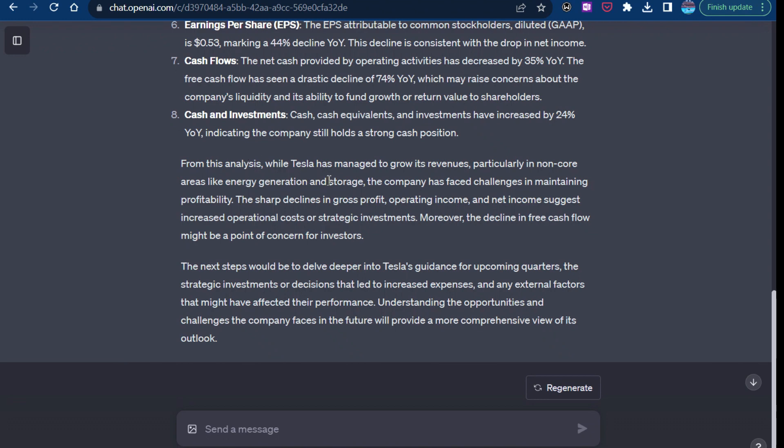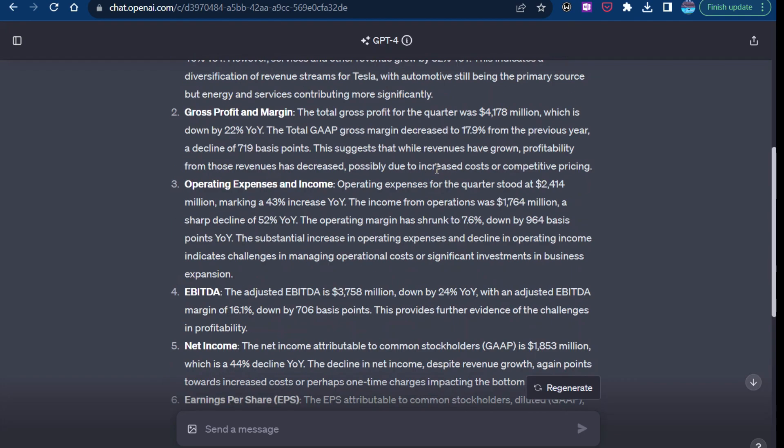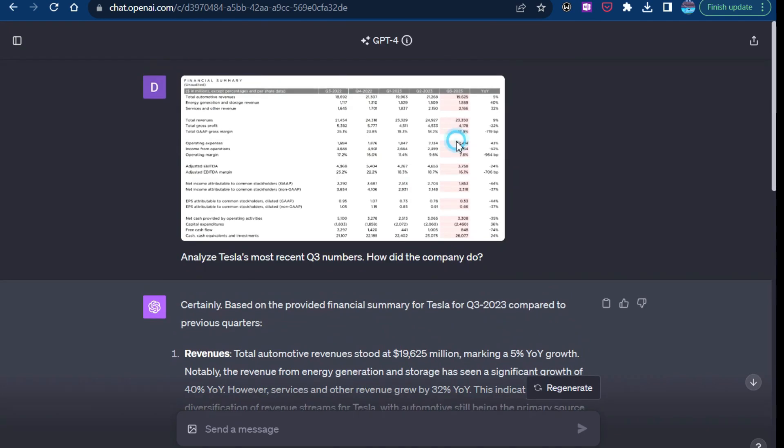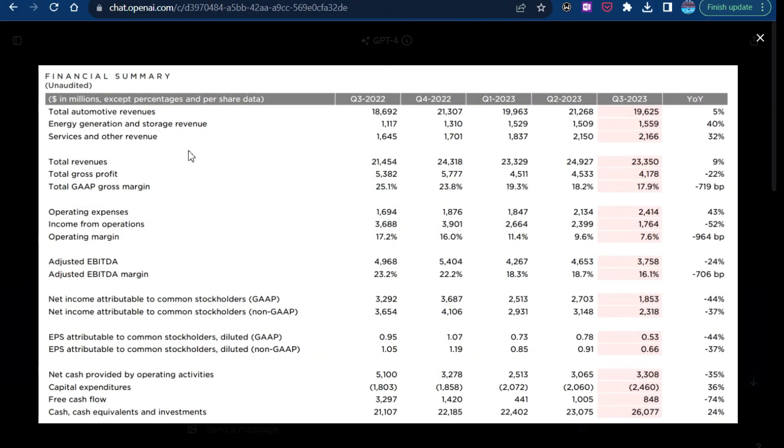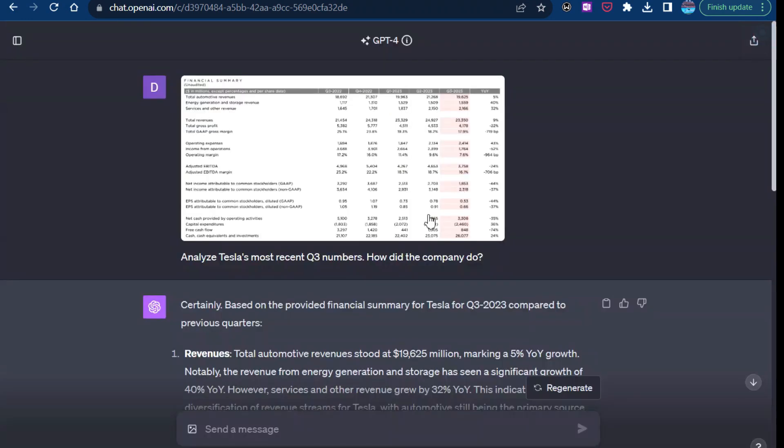So it says, from this analysis, Tesla managed to grow its revenue in areas like energy generation and storage. Let's take a look if that's right. So energy generation and storage. So that is true. They did show good growth there. So that's good.